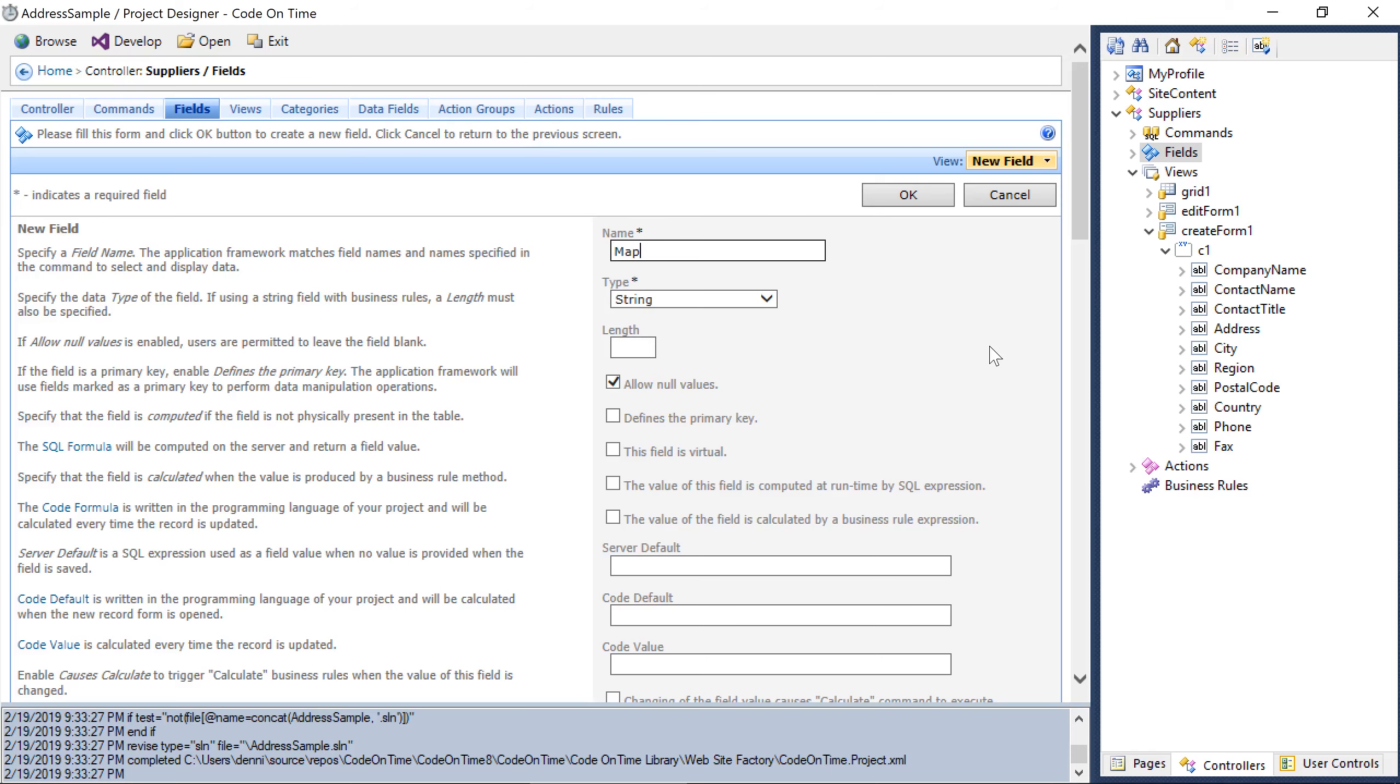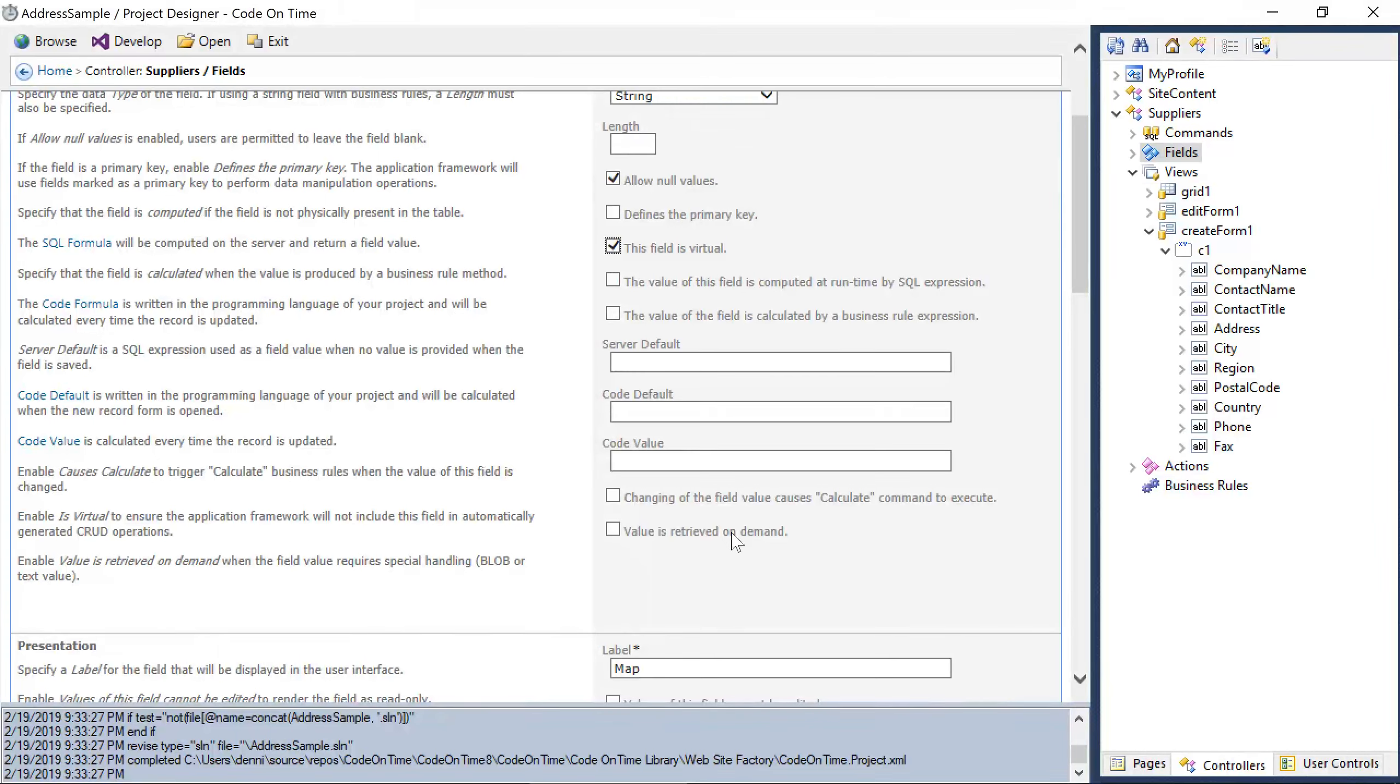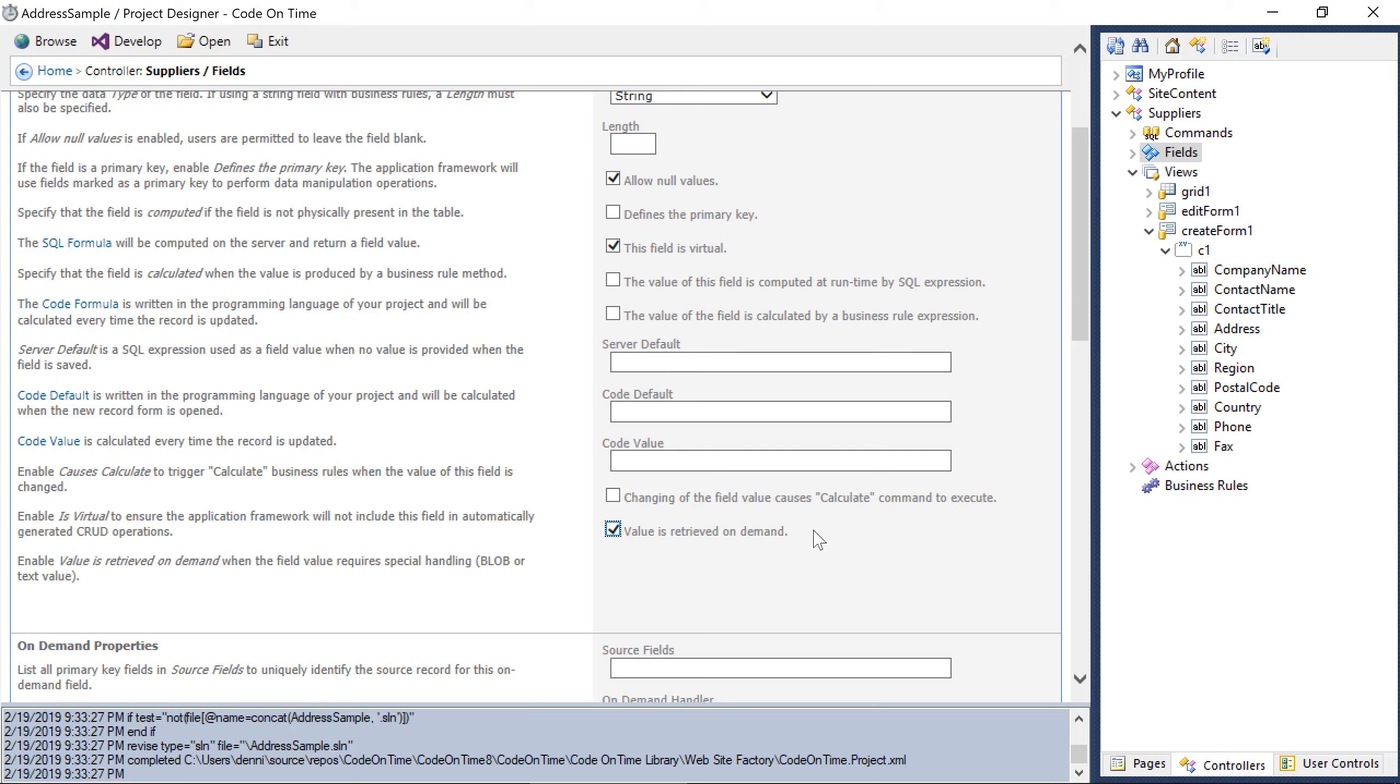Make sure to mark it as virtual, as well as marking it as retrieved on demand. Go ahead and save the new field.